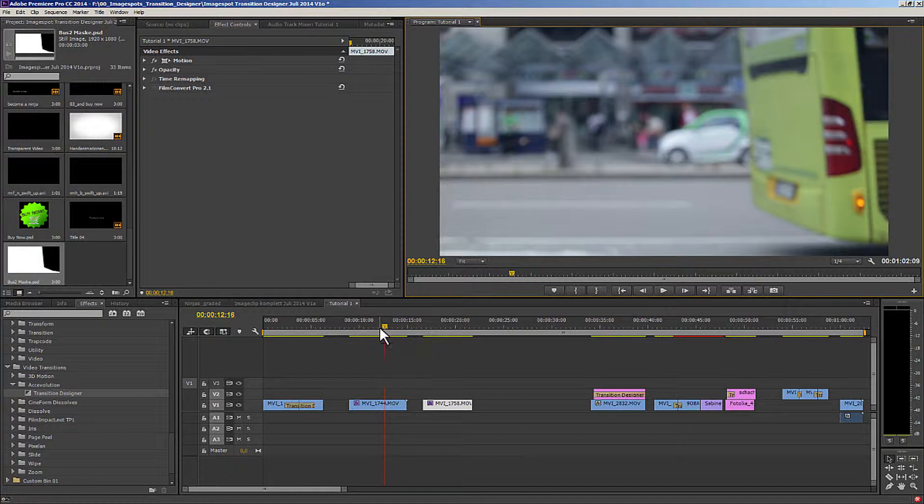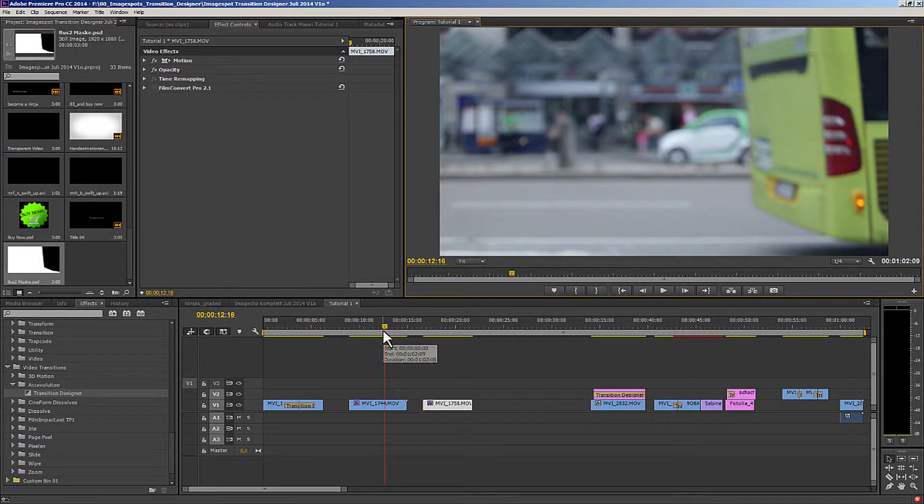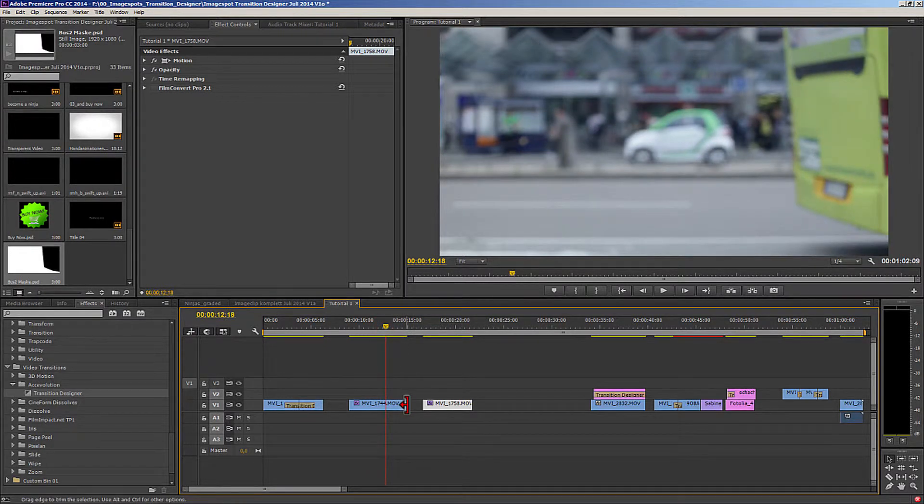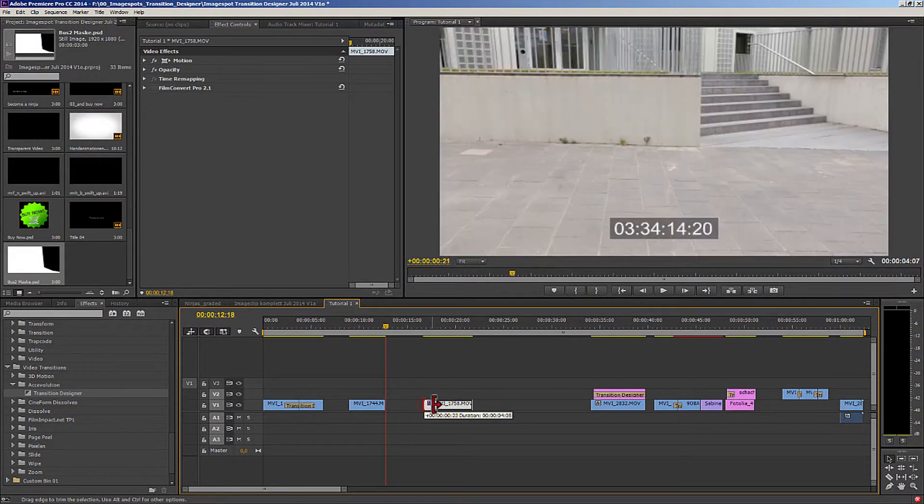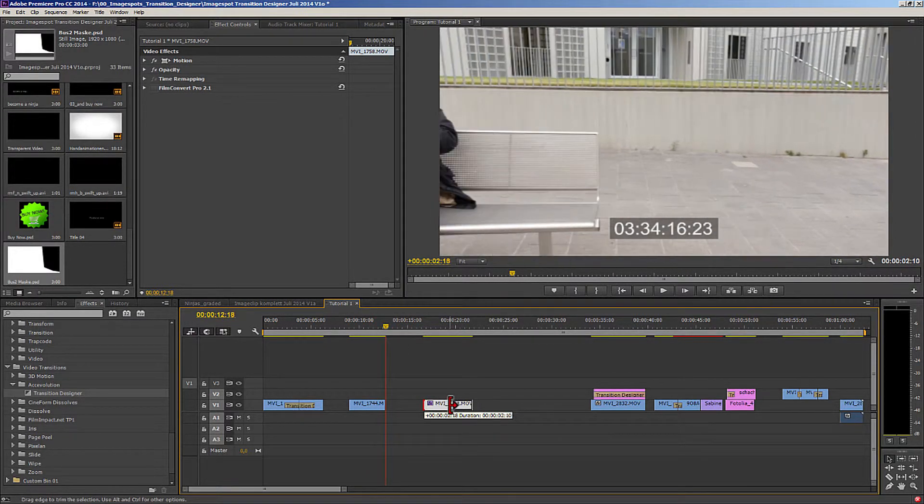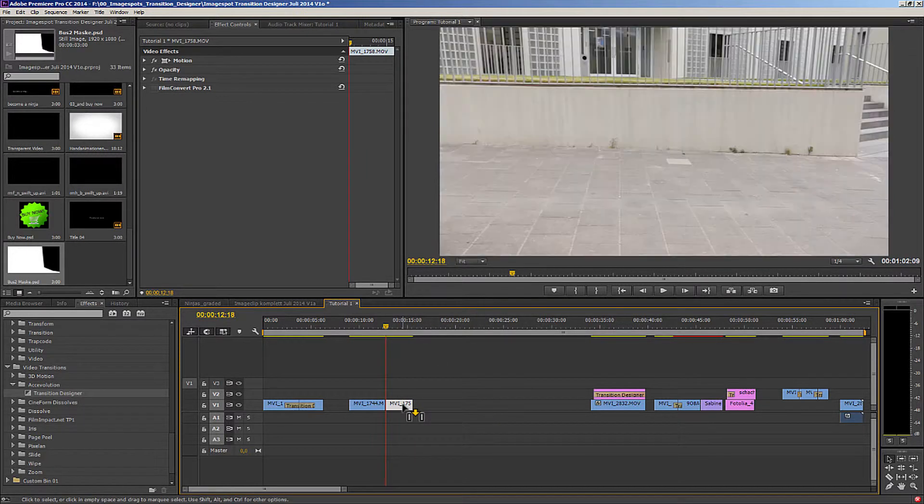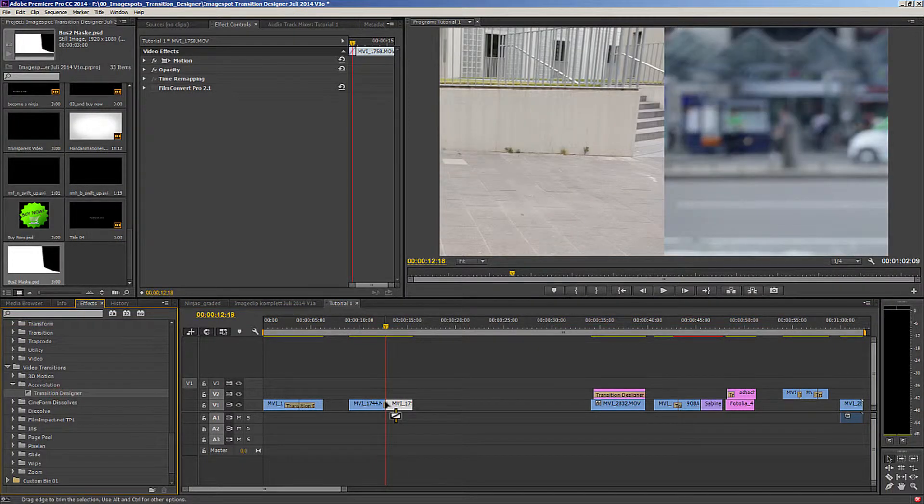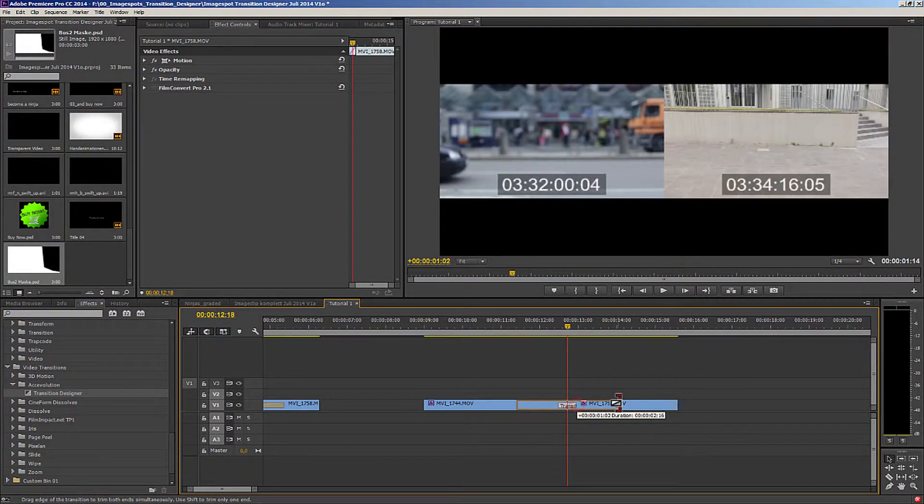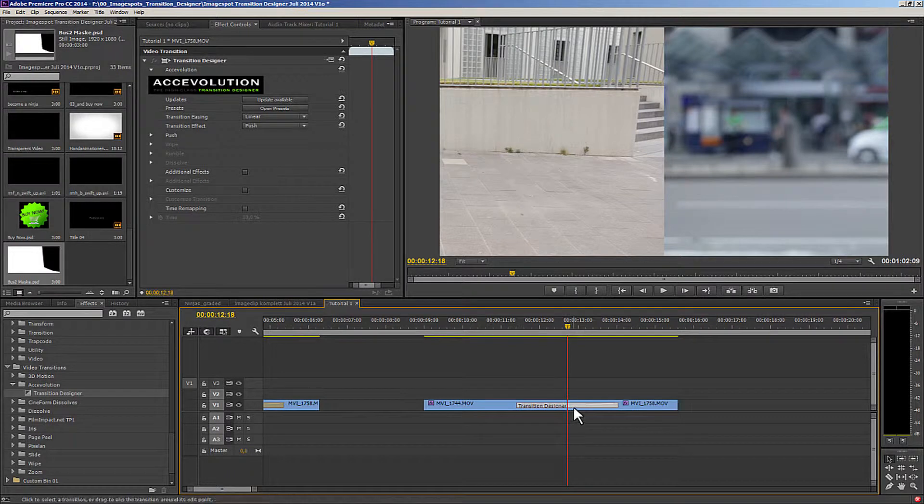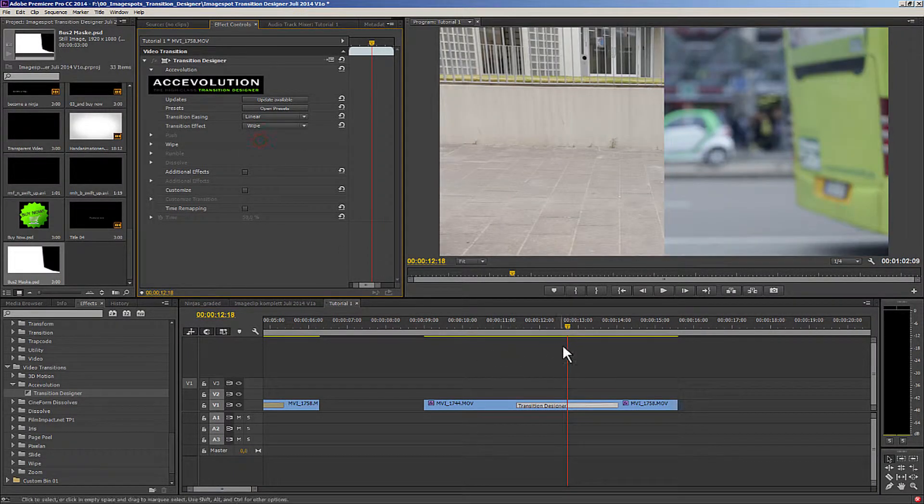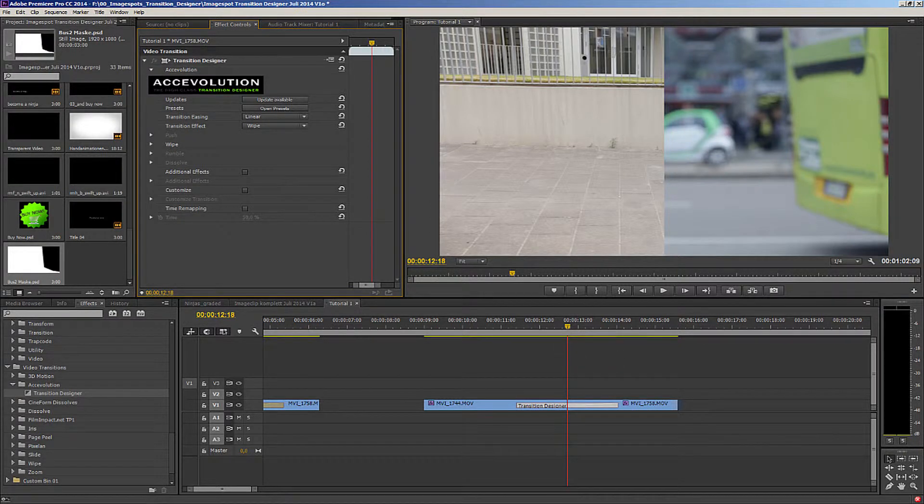Then I'll change back over to Premiere and now I have two possibilities. I can put the transition directly on. The movement must already be in motion. That means I will go in and put it roughly here. Then put the transition designer on. I can choose the time generously since I can adjust it later. The wipe is the basis for this type of effect.